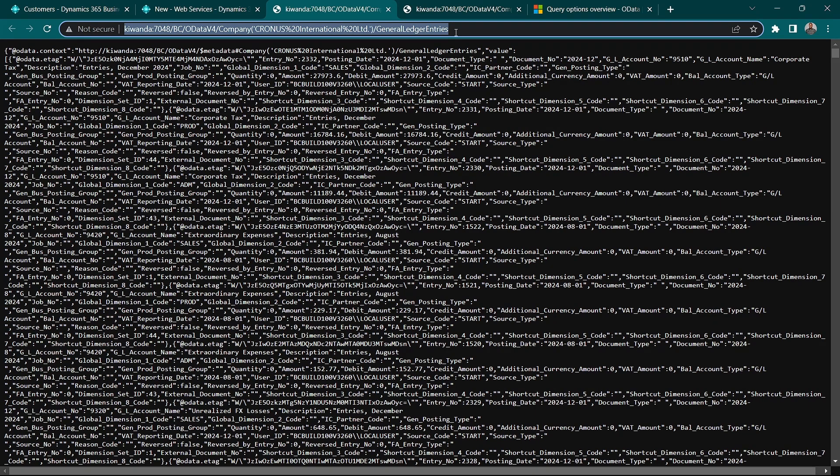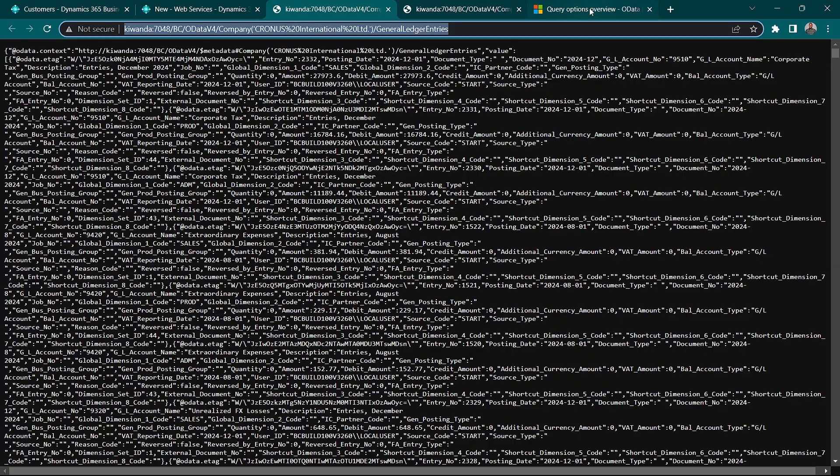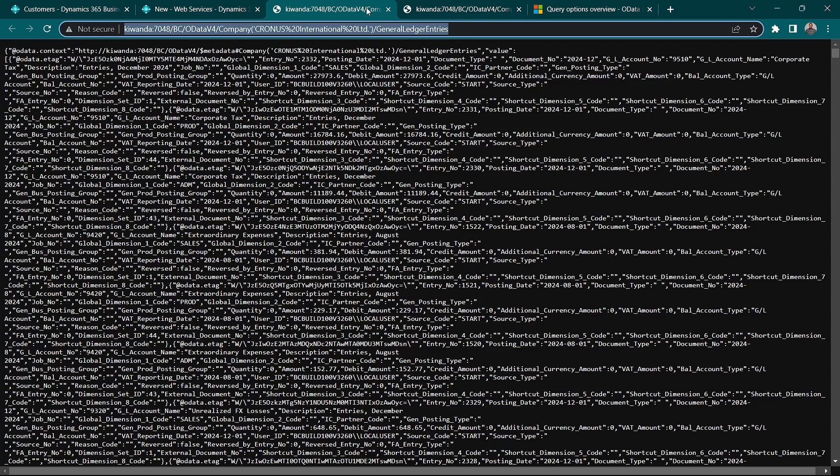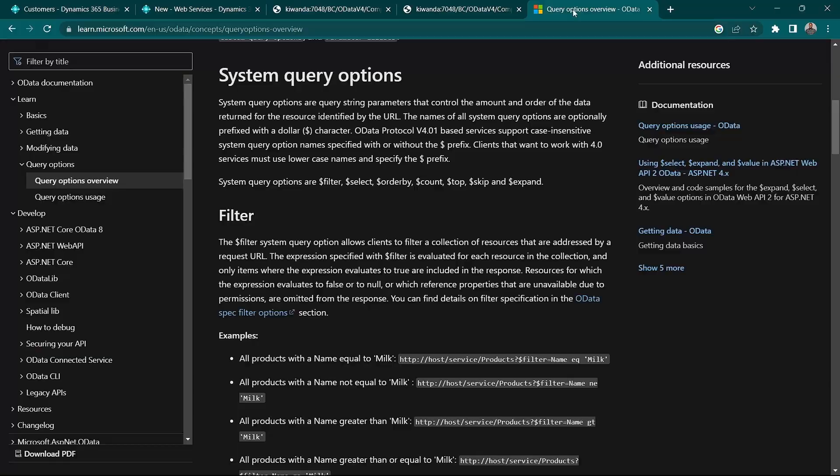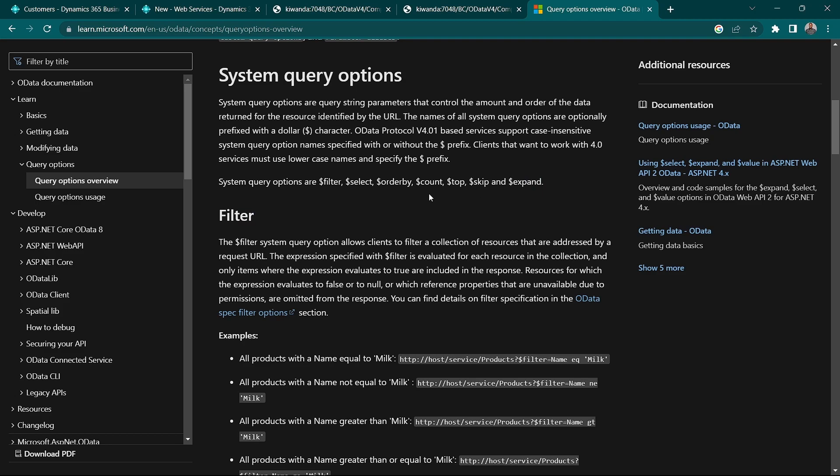So, you're starting with the Docker container. Once you have this URL copied, we'd like to test a few query options for our BC here while fetching. How can we filter to be able to get the data? So, all these options, we have filter, select, order by, count, top, skip, and expand. And most of them, or all of them, do have the prefix of the dollar character.